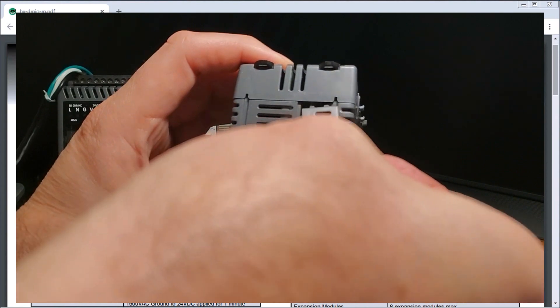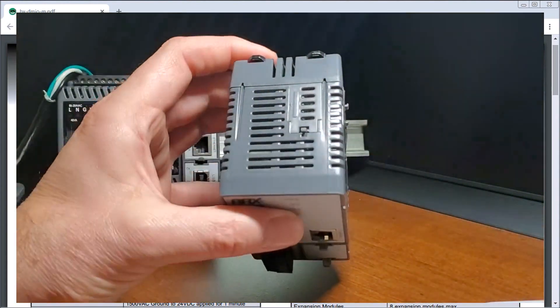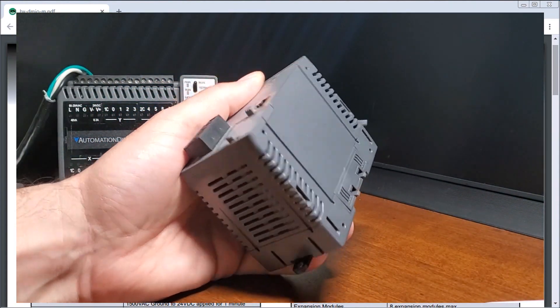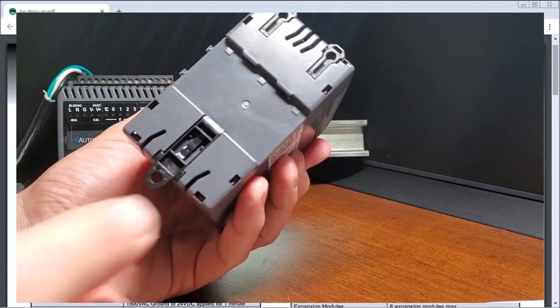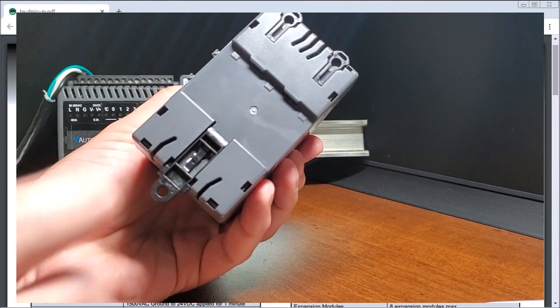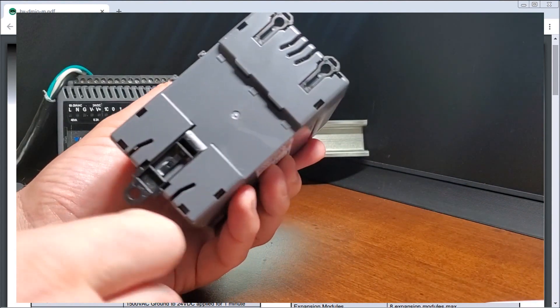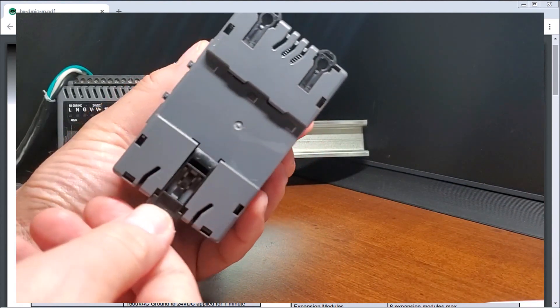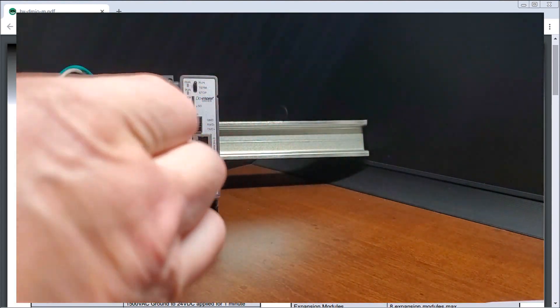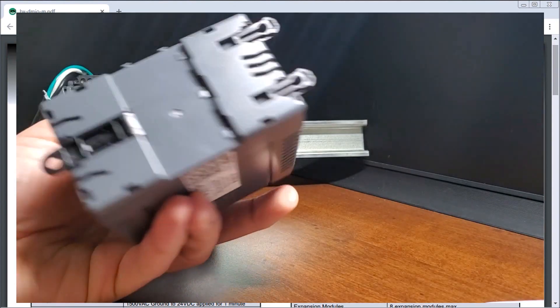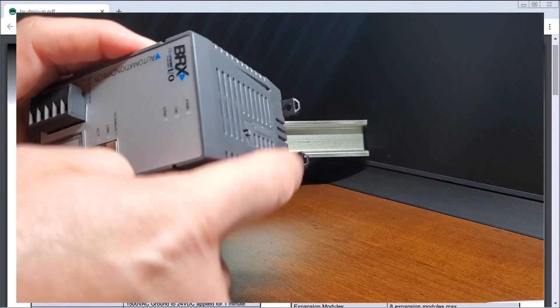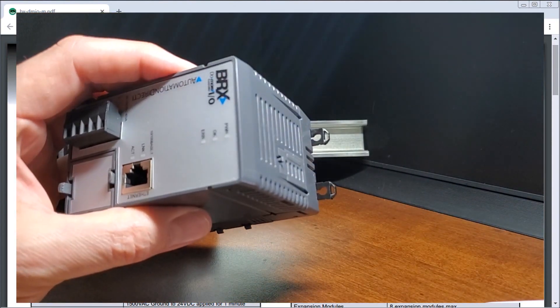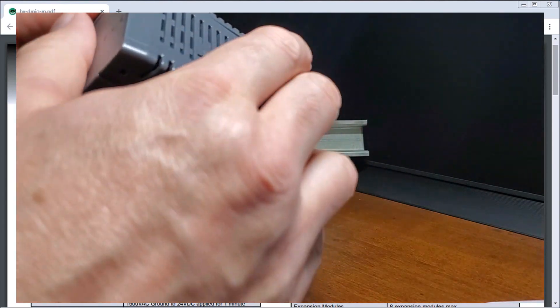So again, that was just DIP switch settings with that connector back. Then what we have is on the back, you can see here that again, just like all the others, we can actually DIN rail mount this unit or we can pull these tabs up and we can actually use those tabs in the back of the panel to fasten that to the panel.